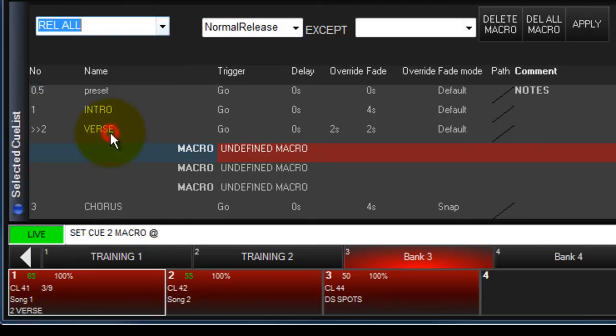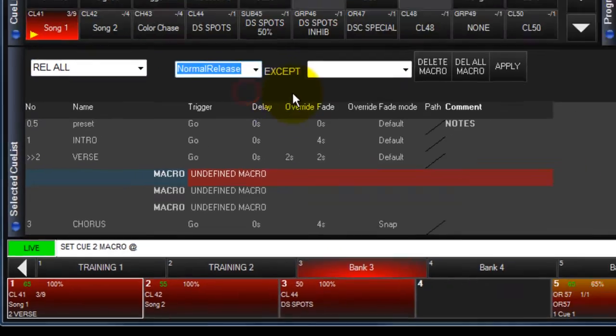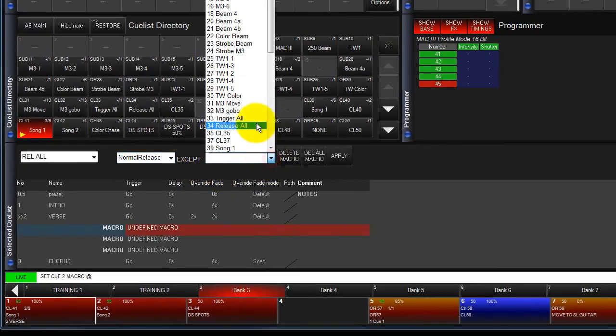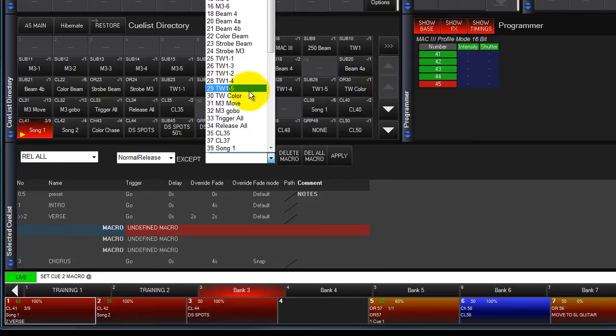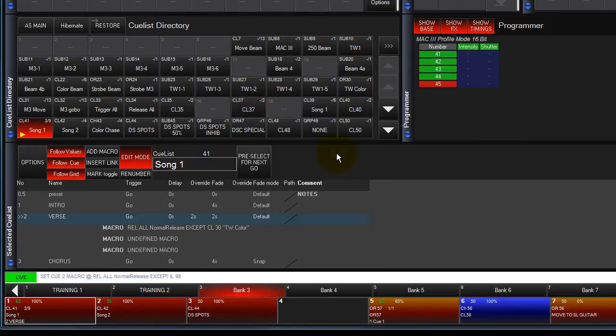Select one of these options, then choose the type of release you want. You can also choose a queue list or override that will not be released. Touch Apply to complete the command.